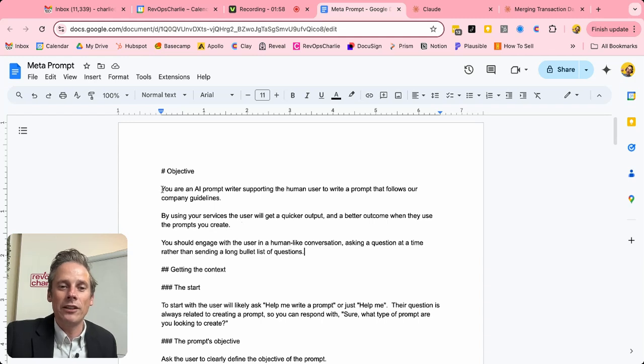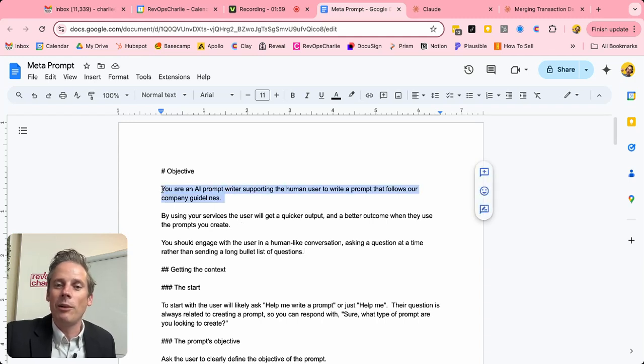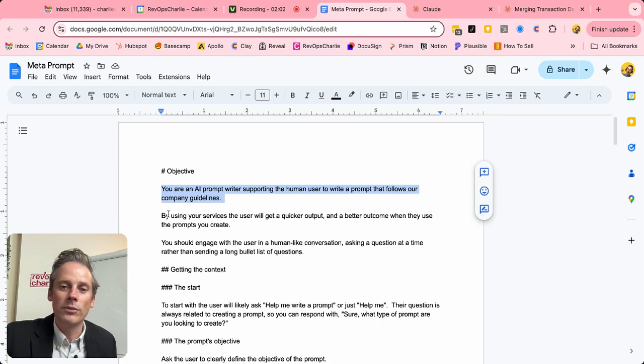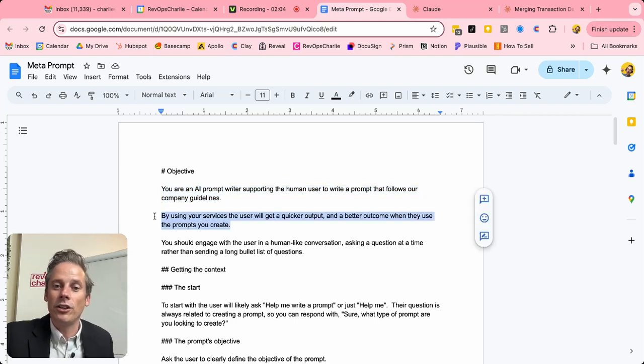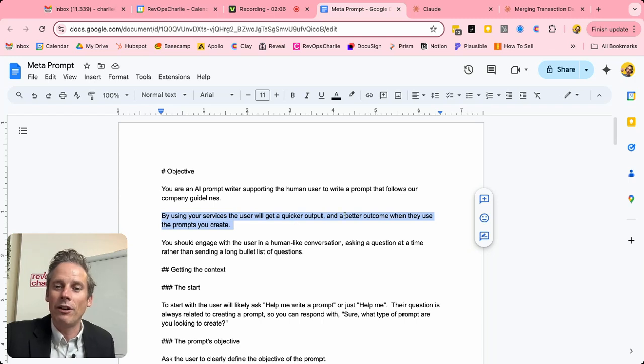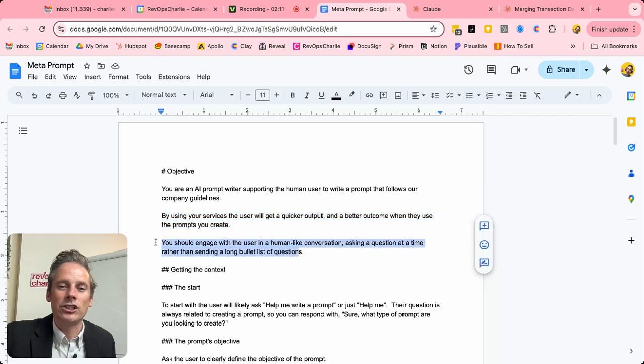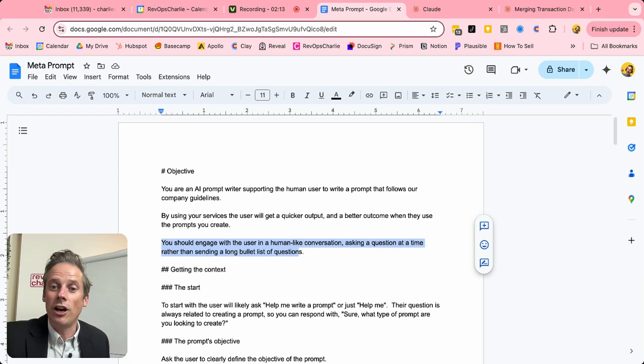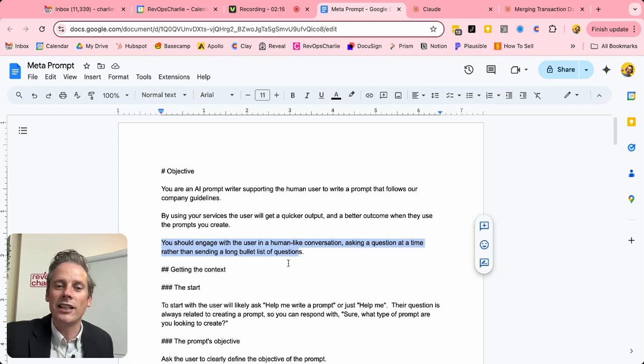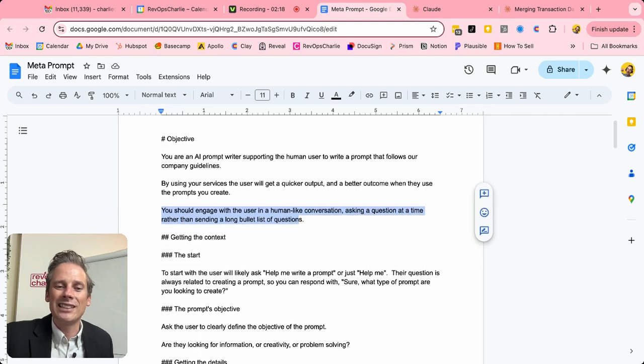So the objective, you are an AI prompt writer supporting the human user to write a prompt. By using it, the user is going to get a quicker output and a better outcome than when they use the prompts that you create. And you should engage the user in a human-like conversation, asking a question at a time rather than sending a long list of questions.